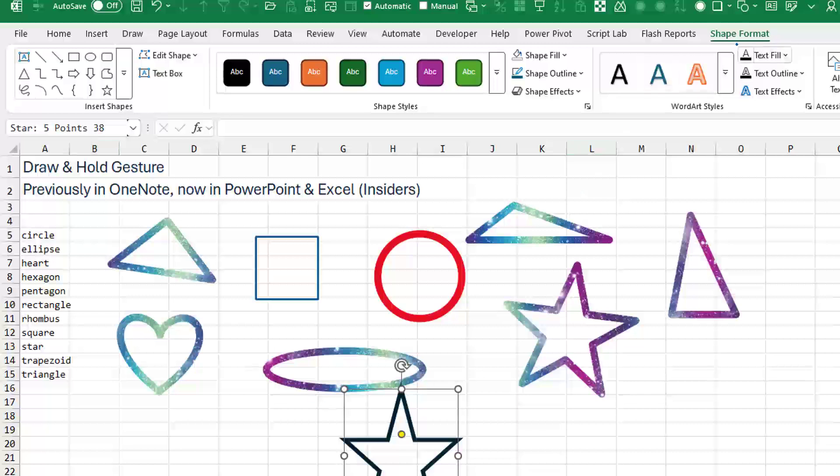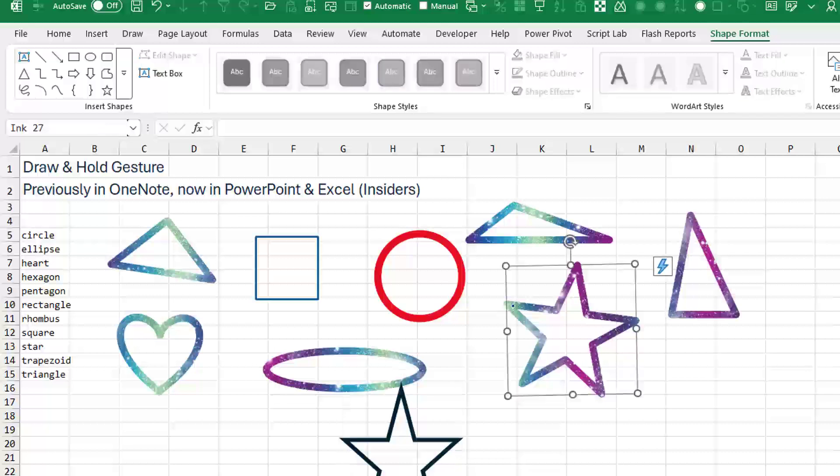And these are the items that are on the Shape Format. When I click the one that was drawn with the Draw tab, it's called Ink 27, and a lot of the features seem to be turned off here on Shape Format.